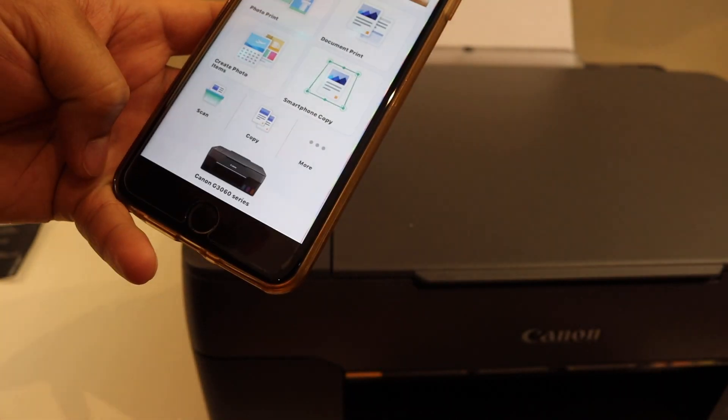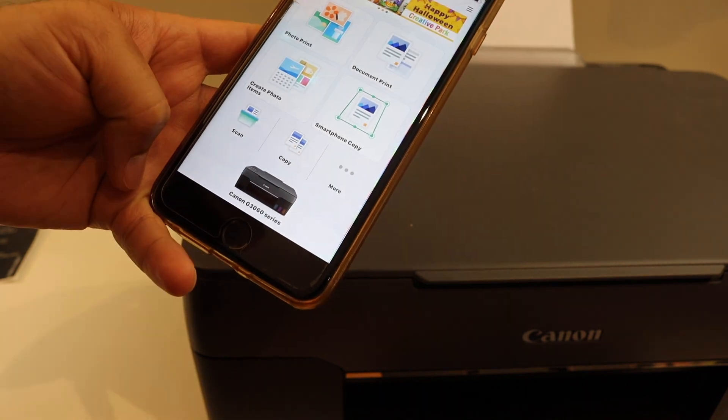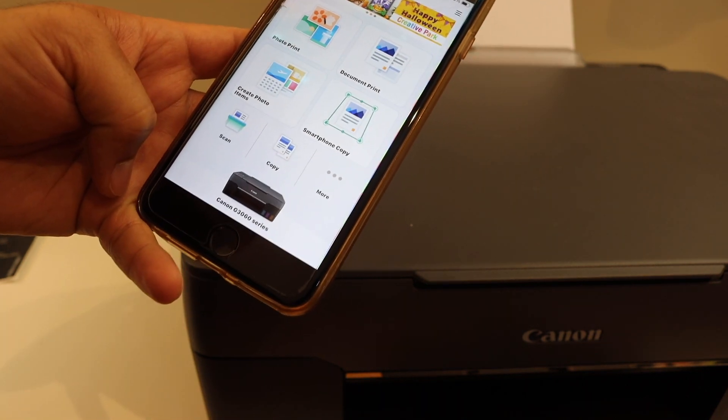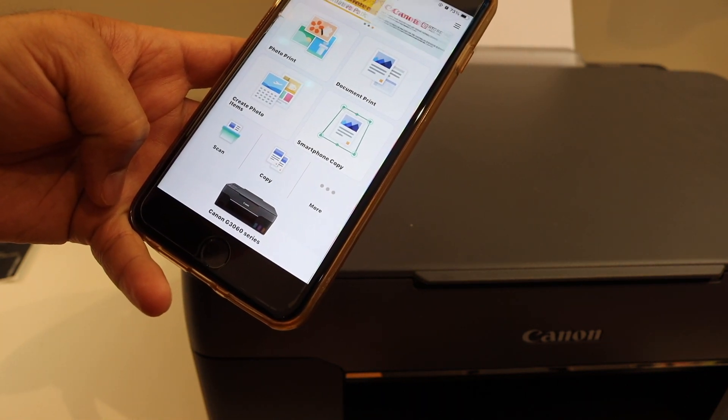So this way we can do the Wi-Fi setup of this printer and then we can use it for wireless printing and scanning.